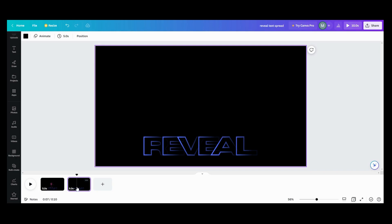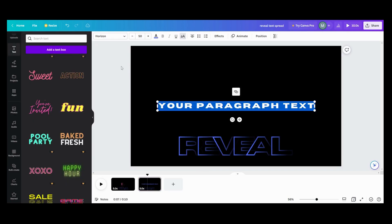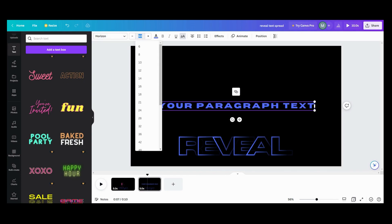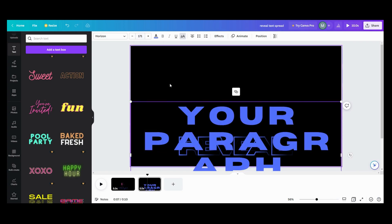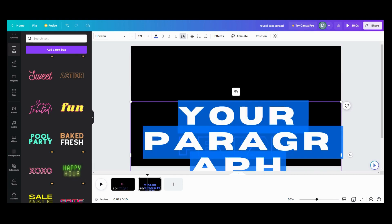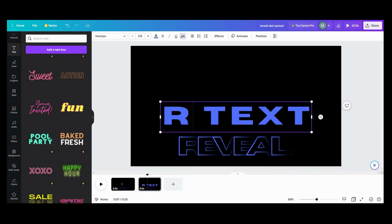The first thing we're going to need is text. I'm going to come over here and add a text box. I used Horizon for this font, and I used it at 171. So with 171 and enter — that's too big, but you'll see we just need one letter at a time.